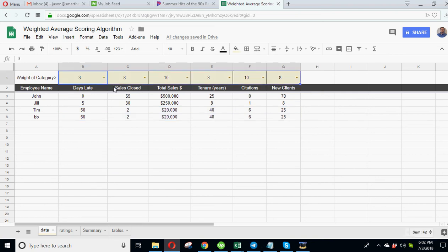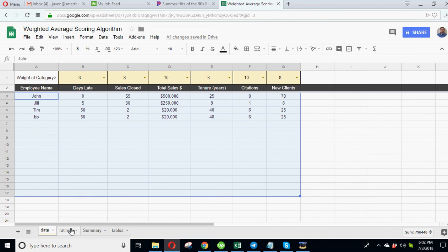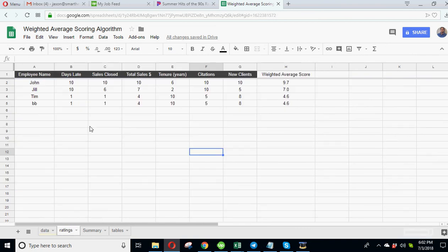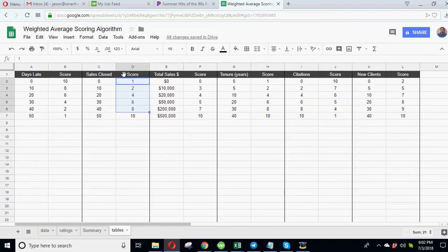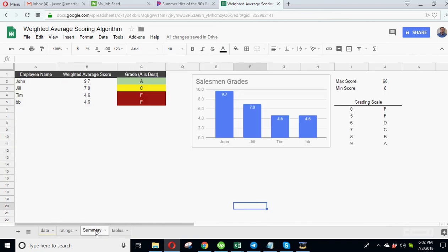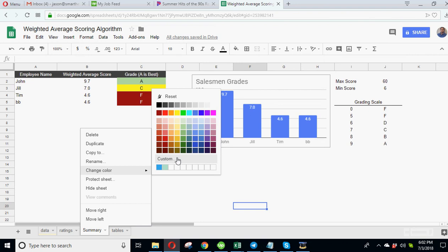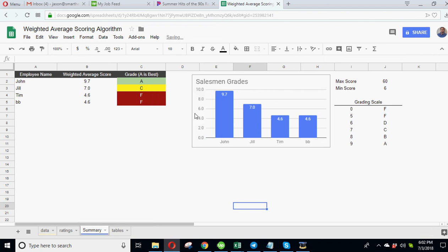And there you have it. So that's a weighted average scoring algorithm. A million different ways you could set it up, but that's just kind of the basic logic for how you would - if you have some kind of a data set and you want to rank these in some kind of fashion that makes sense. All right, well that's all I got for you today. It's free, go ahead and download it and play with it, and I'll see you on the next one.